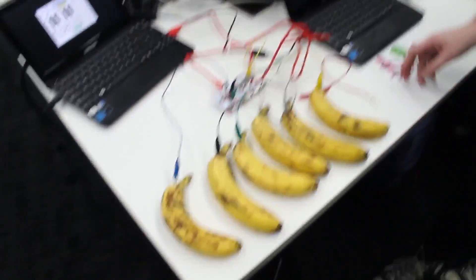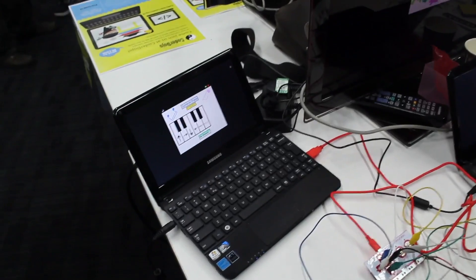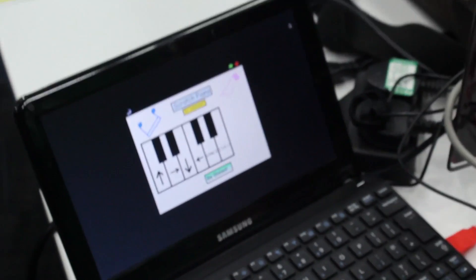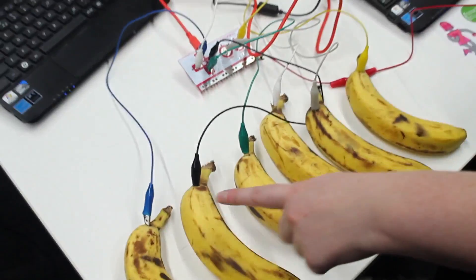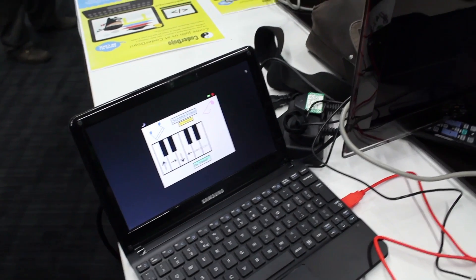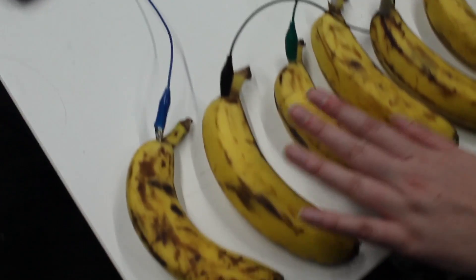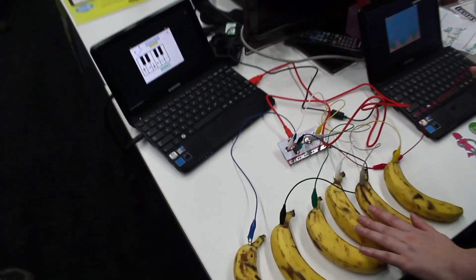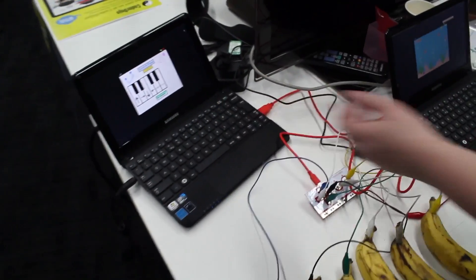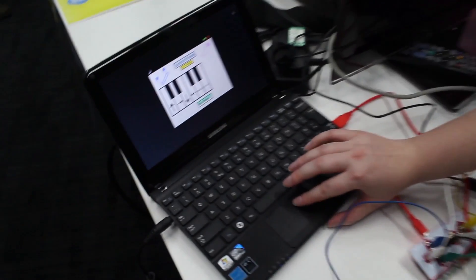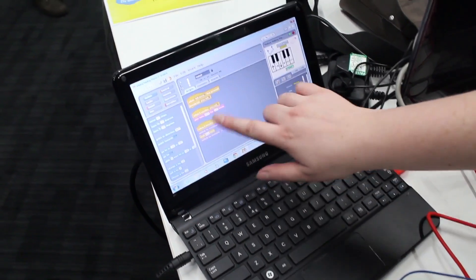It's a very simple game, but it's something that they can make themselves rather than just playing something someone else made. And this over here is a banana piano. It's basically a simplified Arduino which is hooked up to the bananas. It's getting power from the laptop — this is the ground — and when I tap the banana I complete the circuit.